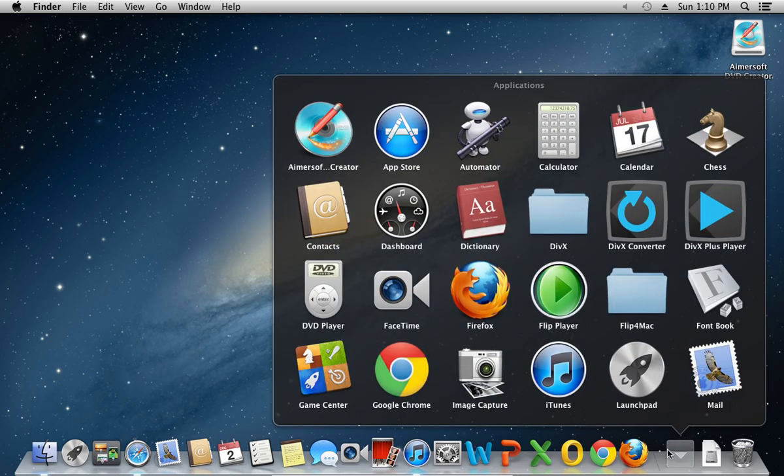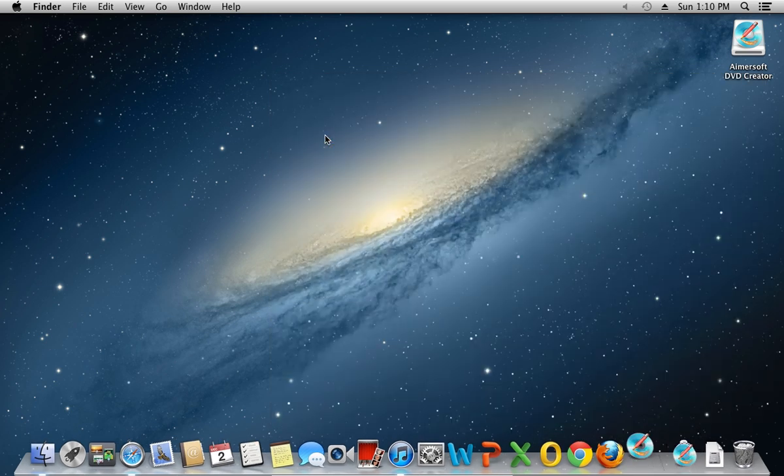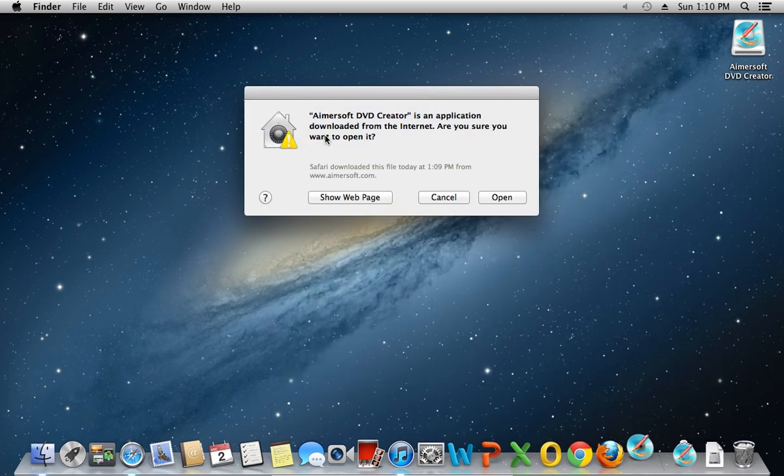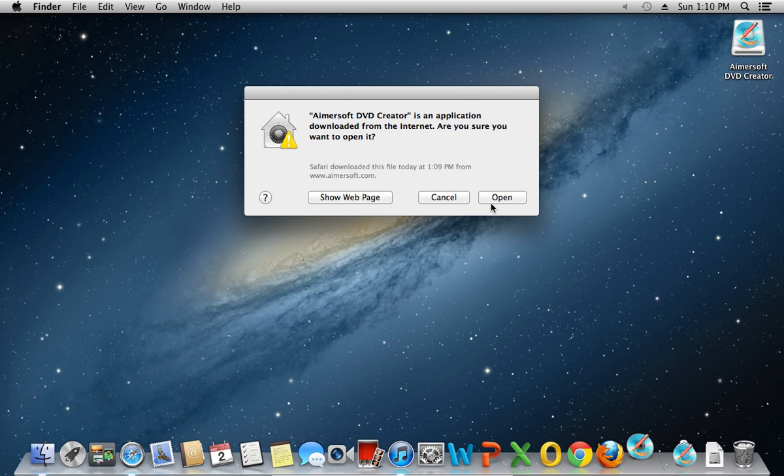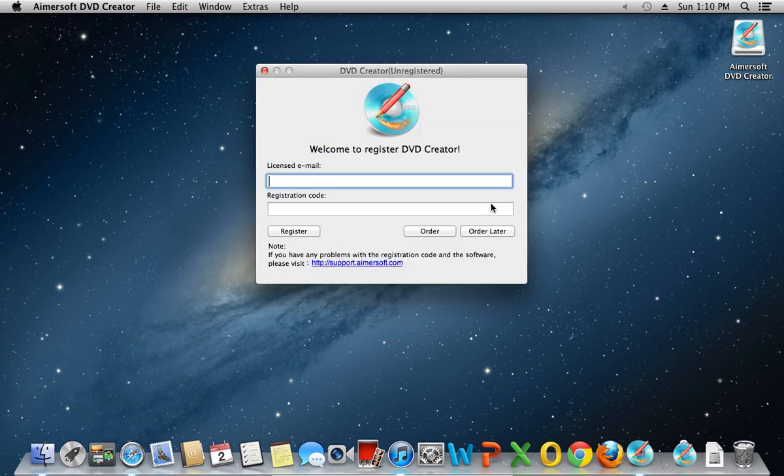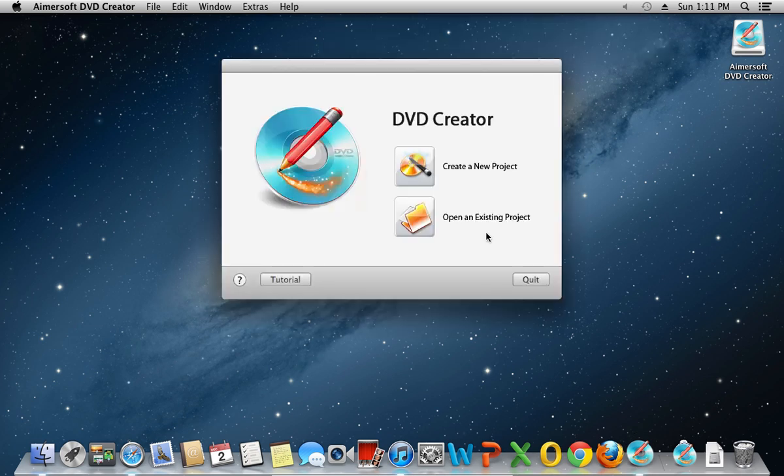Go to Applications, click on Amersoft DVD Creator to run the program. In the next window, you will see the warning. Click on Open. In the appeared window, press Order Later to register the program later.